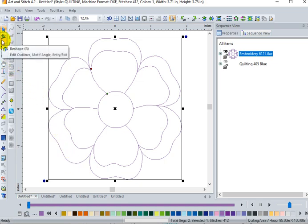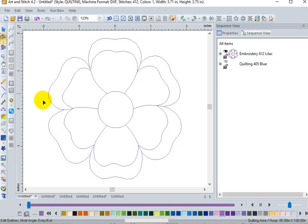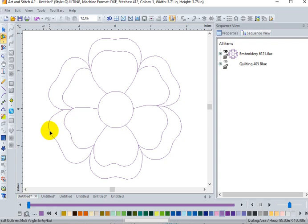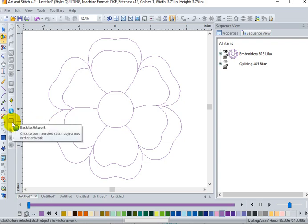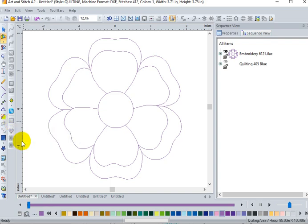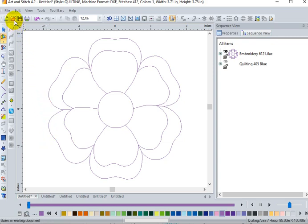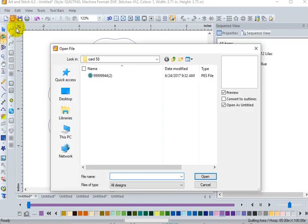But if I go to my reshape tool, you'll notice that I'm clicking on it, but it's not selecting. And also, my back to artwork button is grayed out. So, what am I doing wrong? What's the matter with the program? Well, nothing.